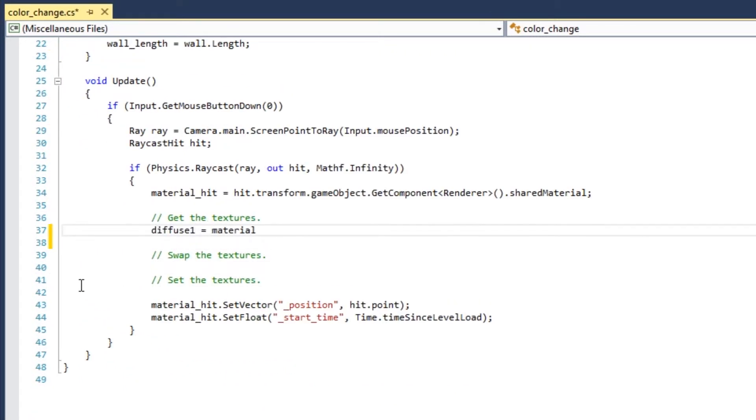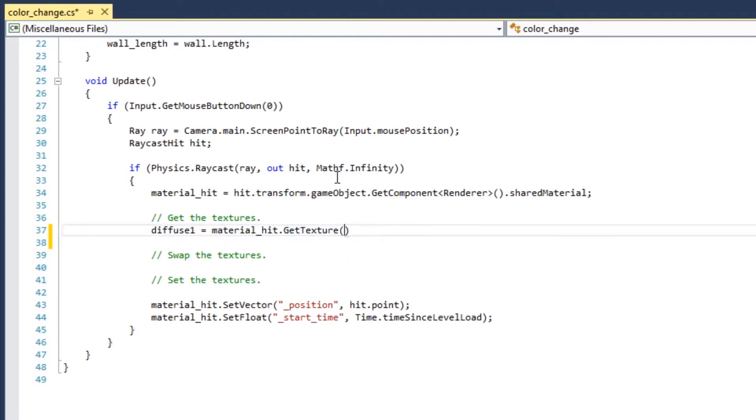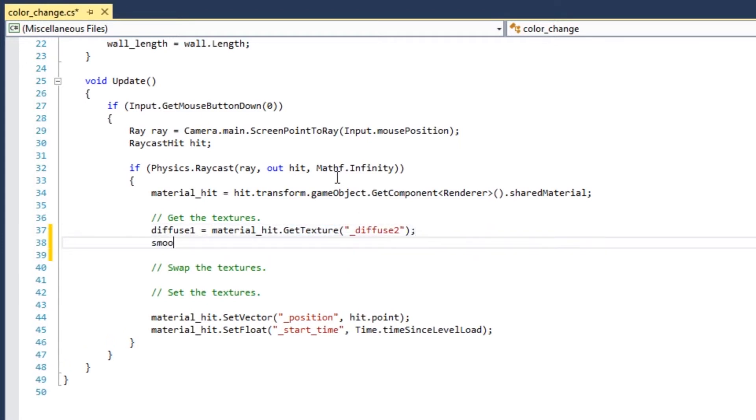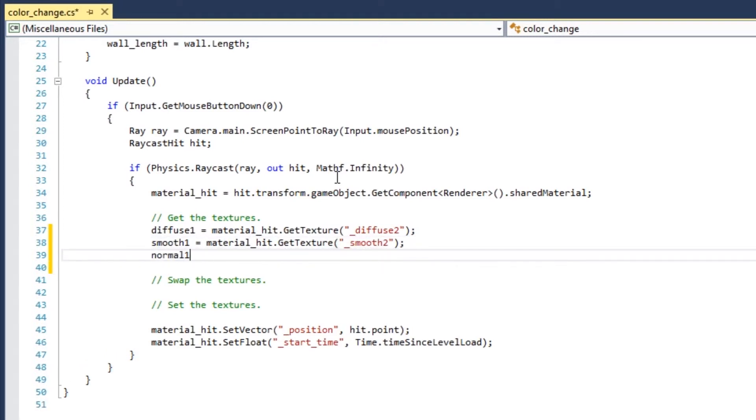Get the first diffuse, smooth, and normal textures from the material that you hit. These are the textures that are currently visible, but are about to get covered up by the effect.